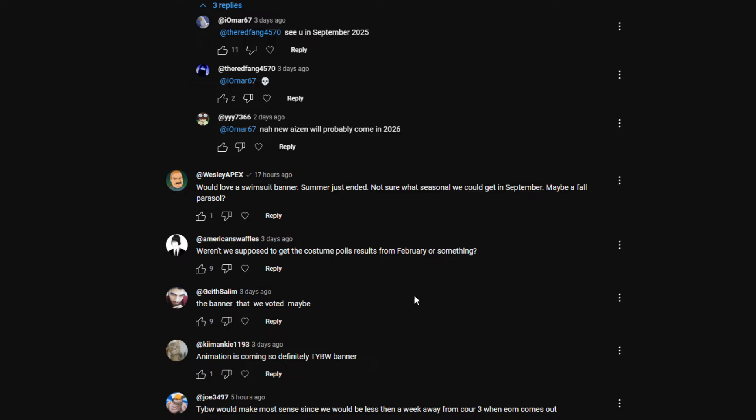American Waffles: Won't we supposed to get the costume poll results from February? I don't know if we're ever actually getting the results. I don't think we're actually getting them. They maybe canceled it. The voting banner we did back in January February - it takes like six months for a character. You would think it would be out by now. It's been seven months minimum. So very weird.